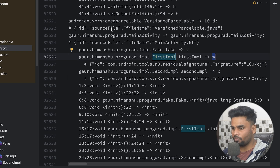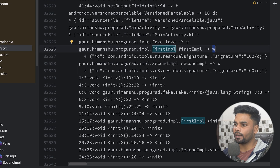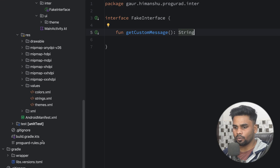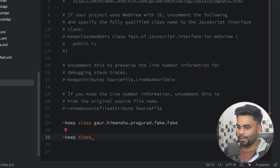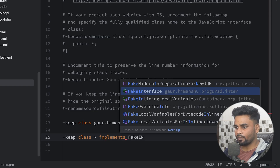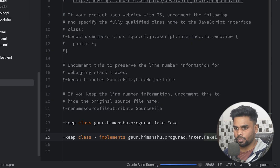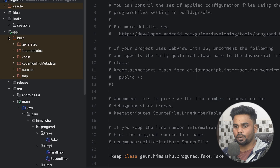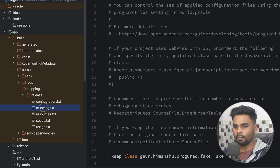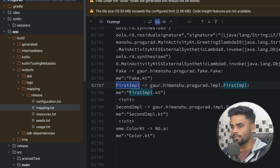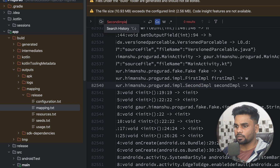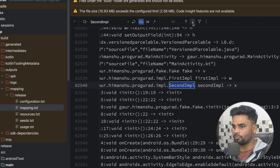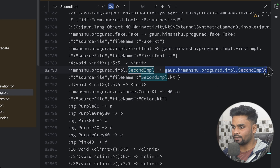Now I want to prevent every class that implements FakeInterface from obfuscation. Go to proguard-rules.pro and add a '-keep class' rule for all classes that implement FakeInterface. Clean your project and rebuild it. Open build > outputs > mapping > mapping.txt and search for FirstImpl — this time it uses the same name 'FirstImpl'. Similarly, searching for SecondImpl shows it is also preserved as 'SecondImpl'.